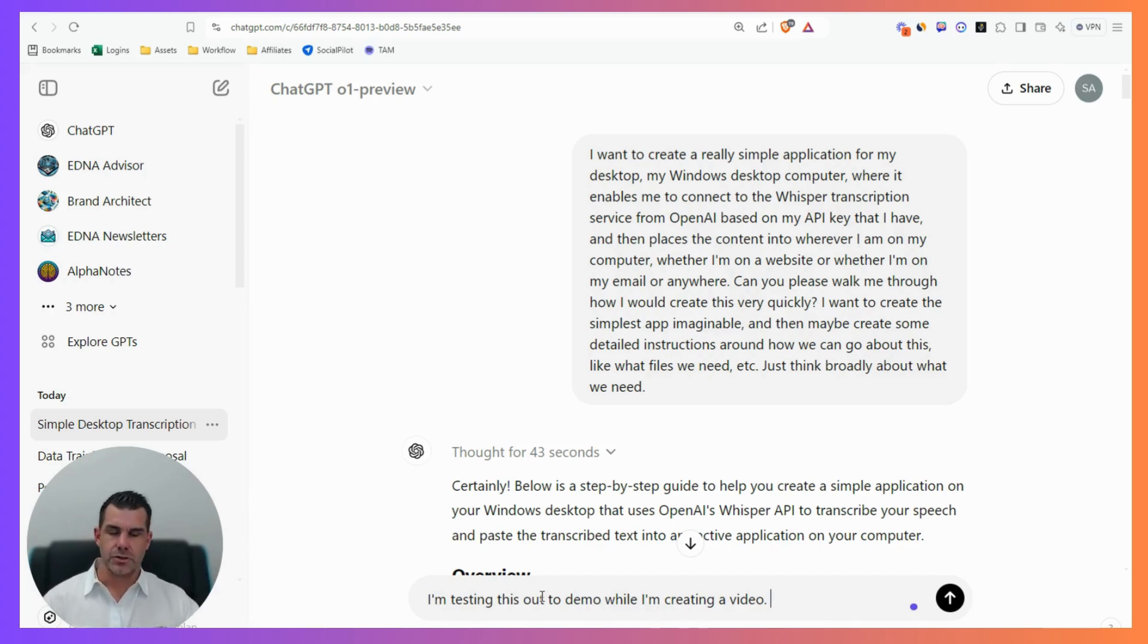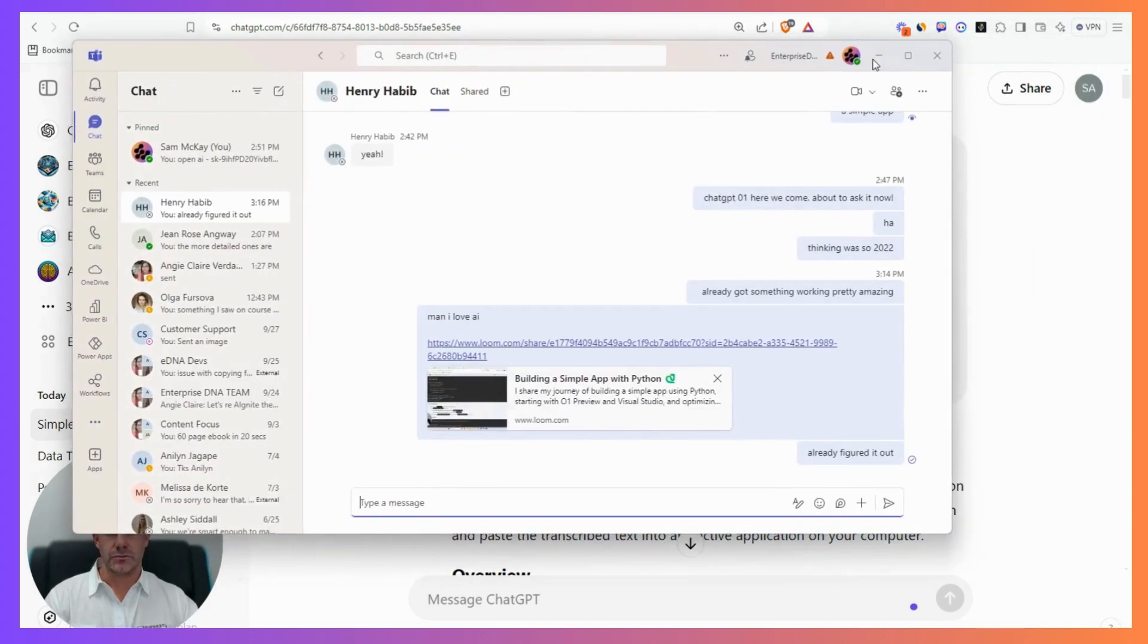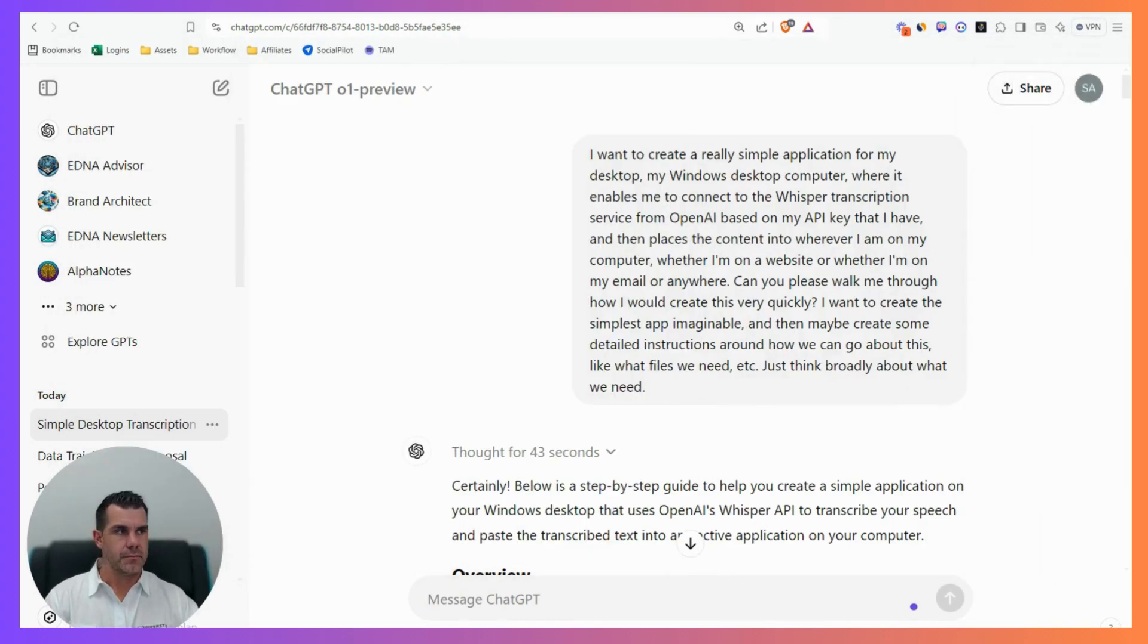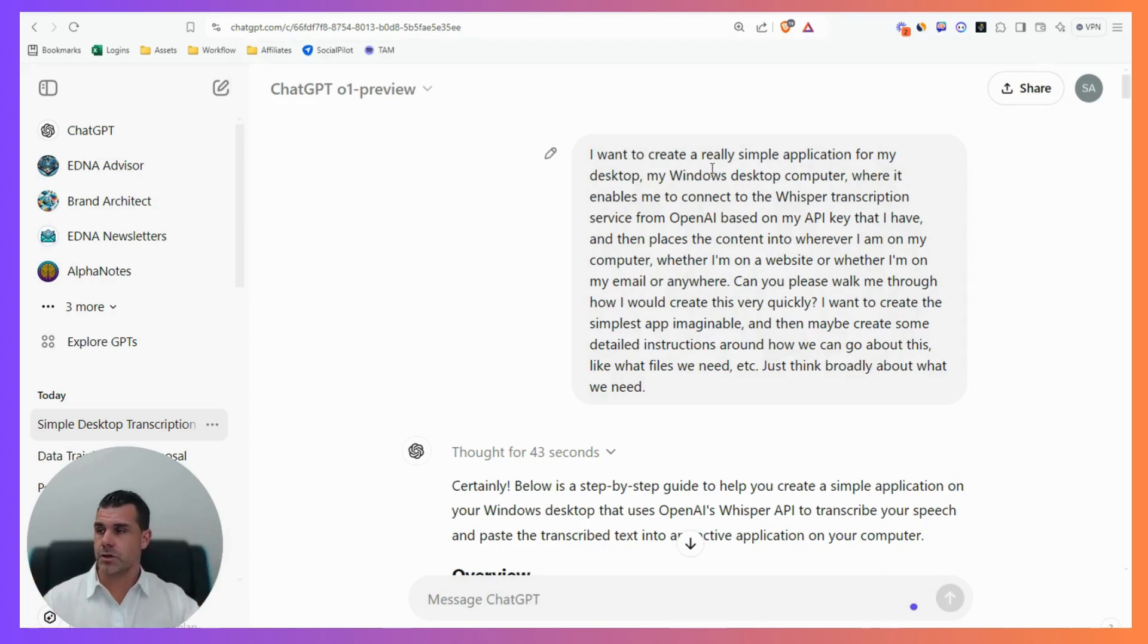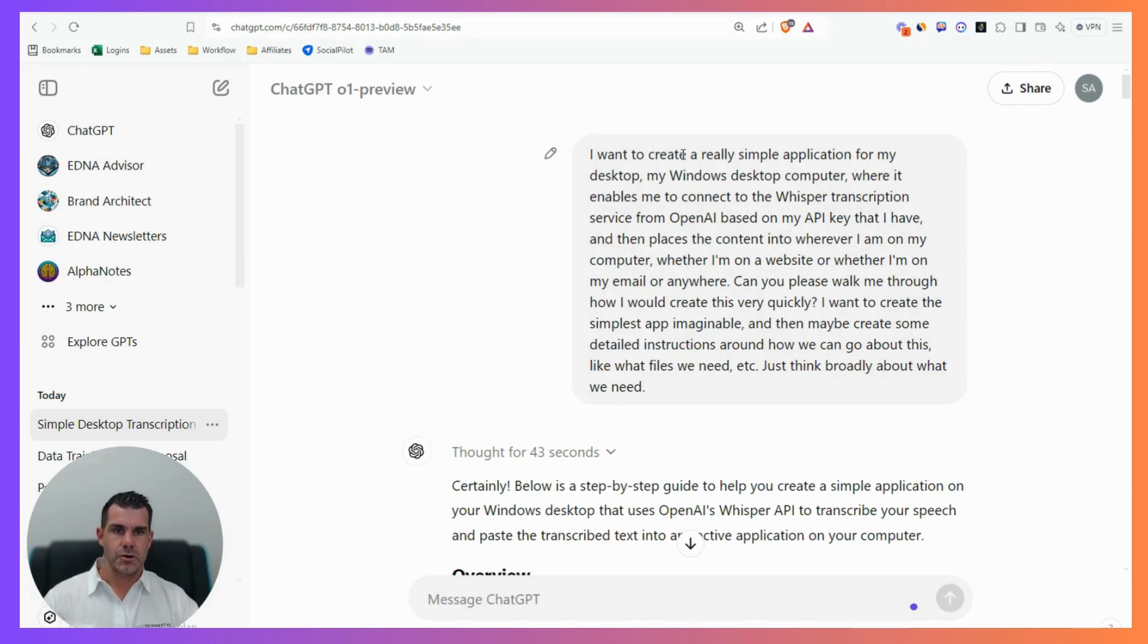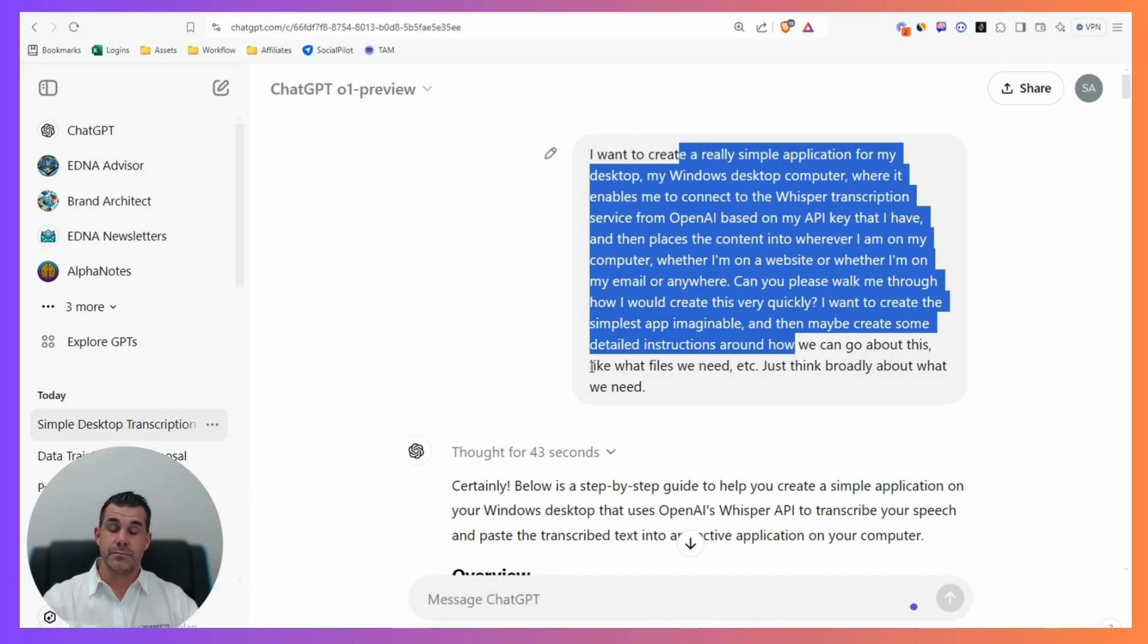I found this Chrome plugin that works on any website, which is great. But I wanted to do it in Microsoft Teams, in coding applications like Cursor or Visual Studio, and in text files. You can't do that with a Chrome plugin, so I had this idea.